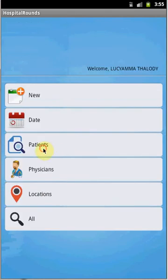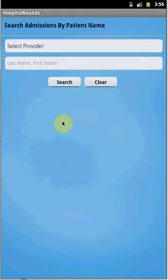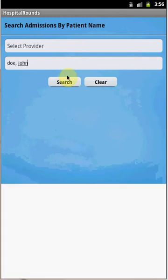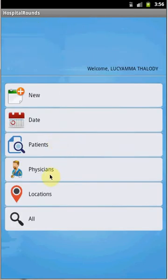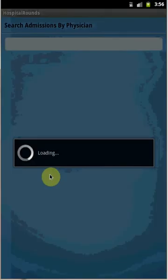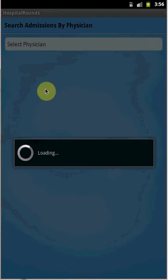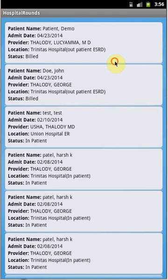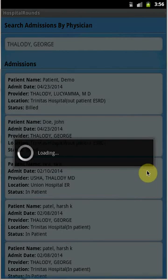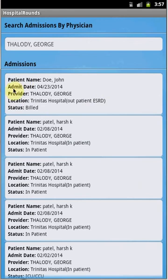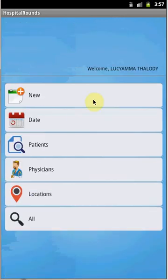The next section is Patient. Here we can load admissions based on the selected patient. Type 'John' and search — we are able to load the admission for the selected patient. You can also filter by physician: select the physician and the admissions for John Doe are loaded.